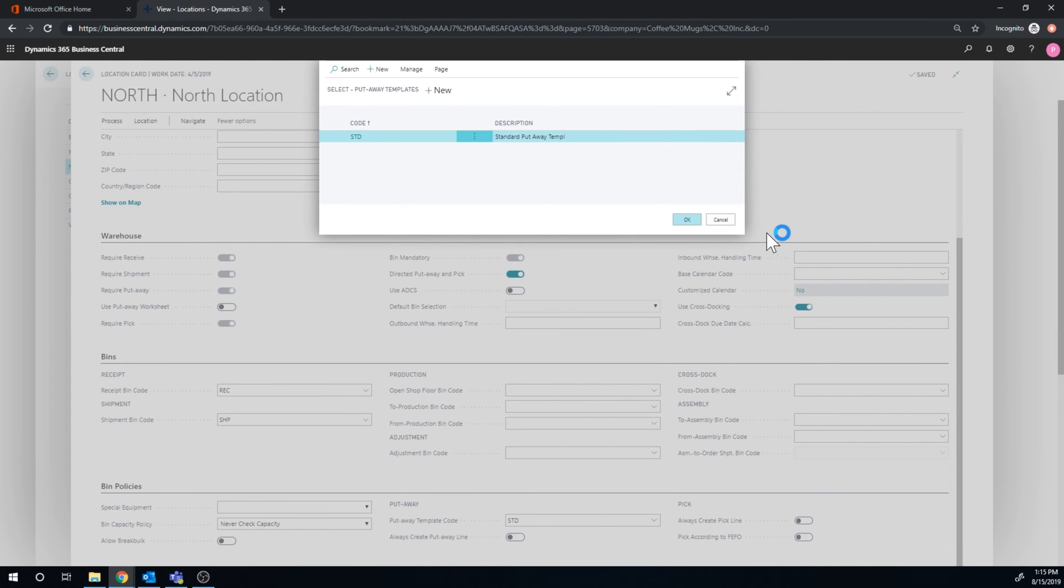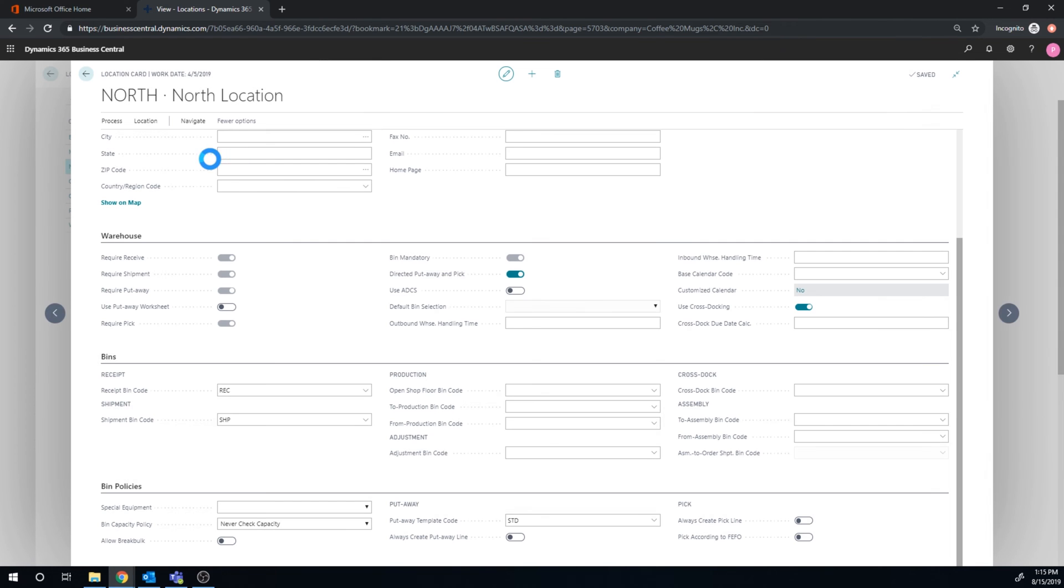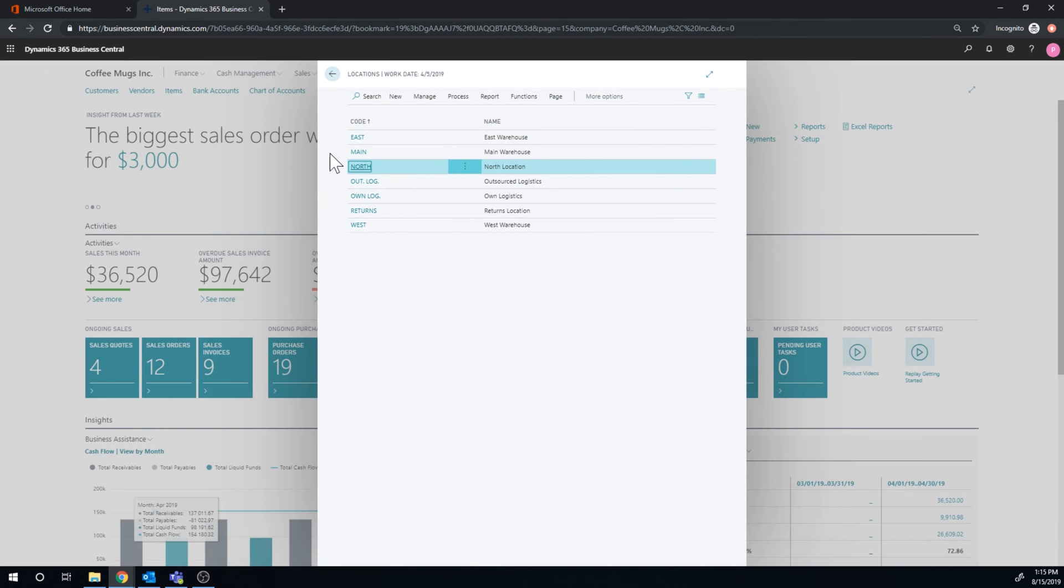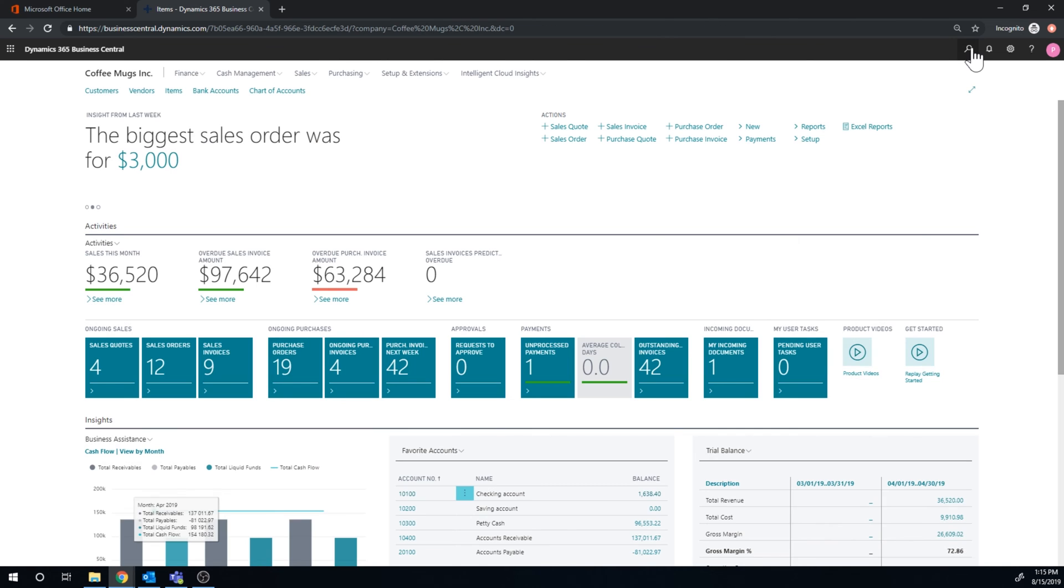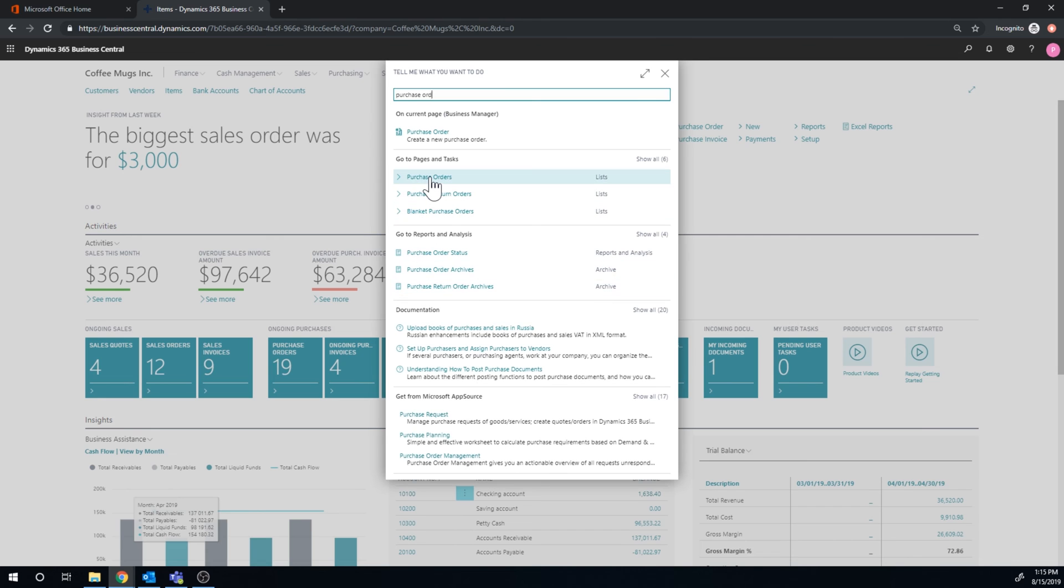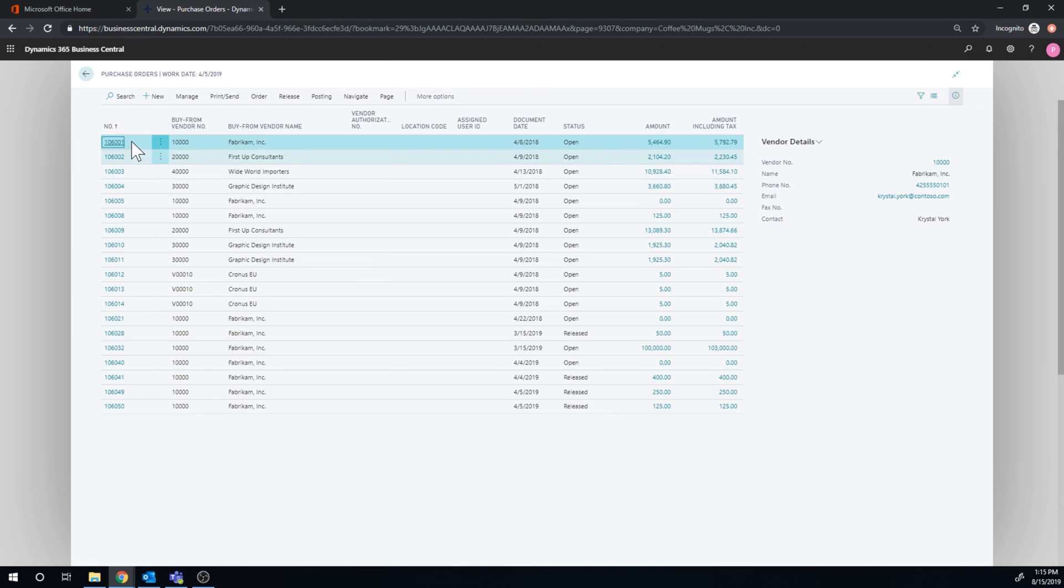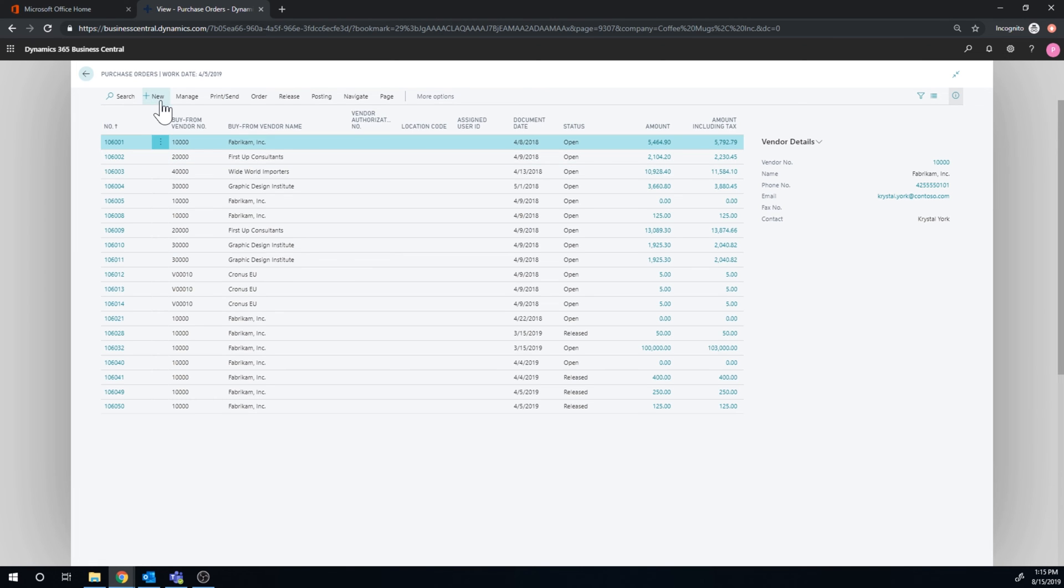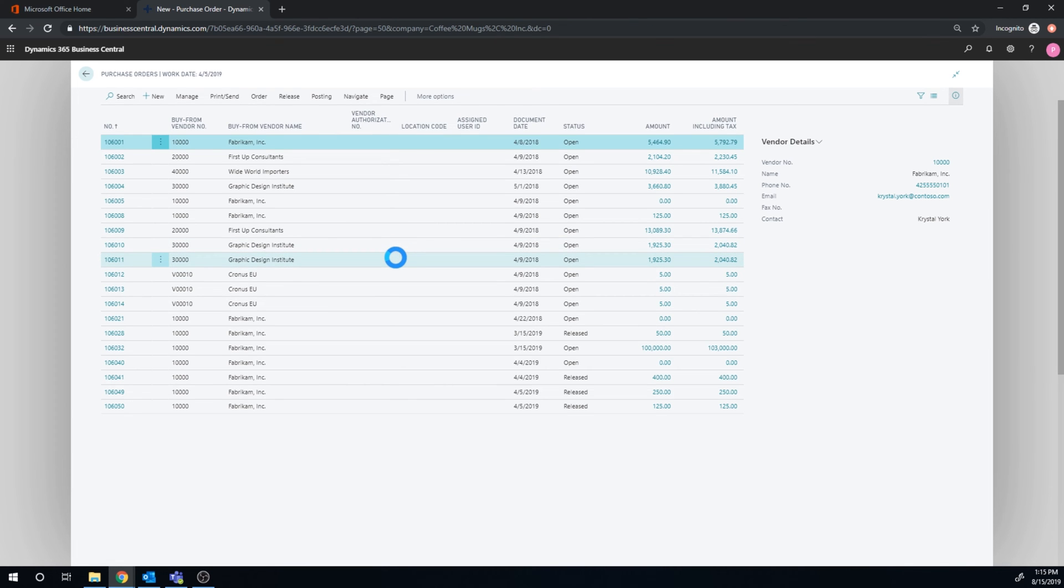So let's just get out of this and run through a quick purchase order to show you how the same process as we did before works with this. So if I go into a purchase order, I'm going to create a new one to the Fabricum. In this case, we are going to the north location.